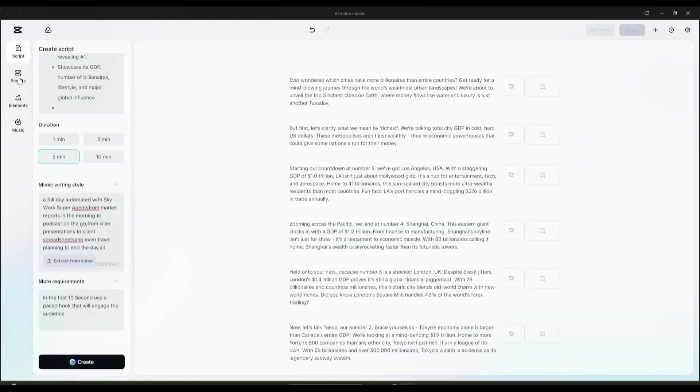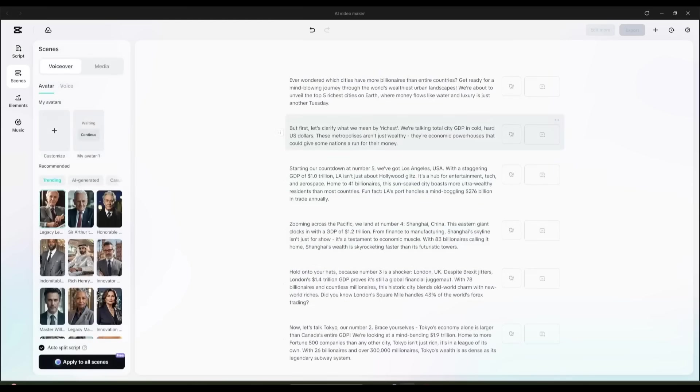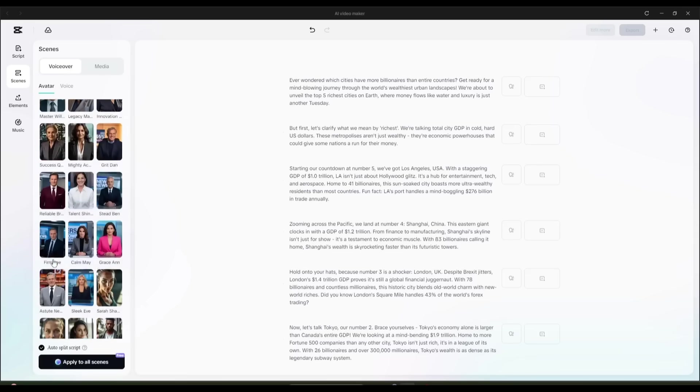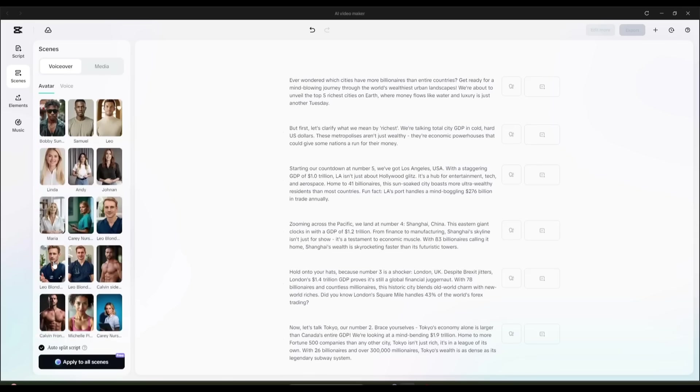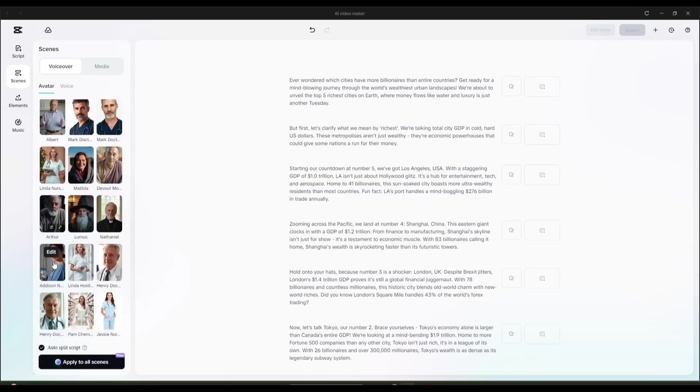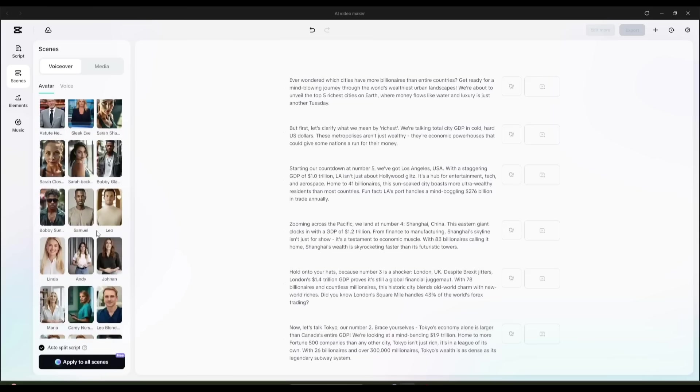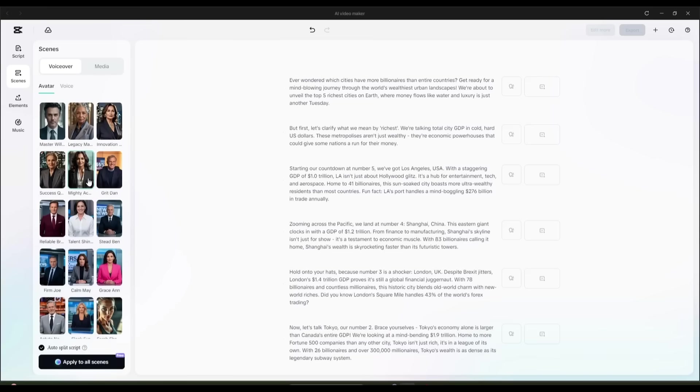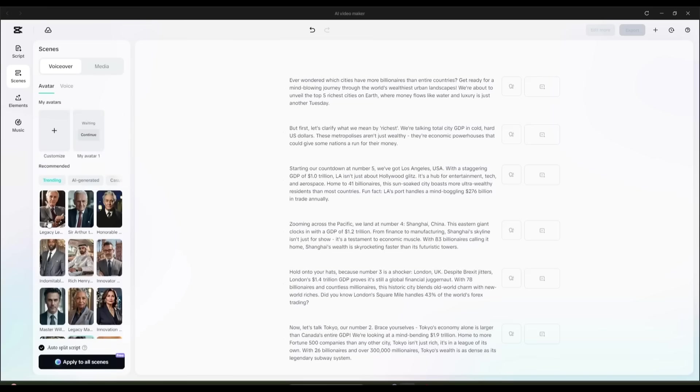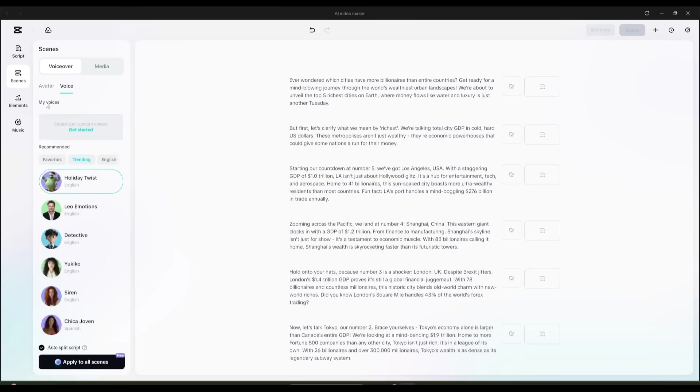Now on the right-hand menu, click on the second step labeled Scenes. This step is where we'll create a voiceover for the video. Here, you have the flexibility to select a talking avatar that will narrate your script, and there are tons of options available. But for now, we're going to skip that and go straight to Voice.